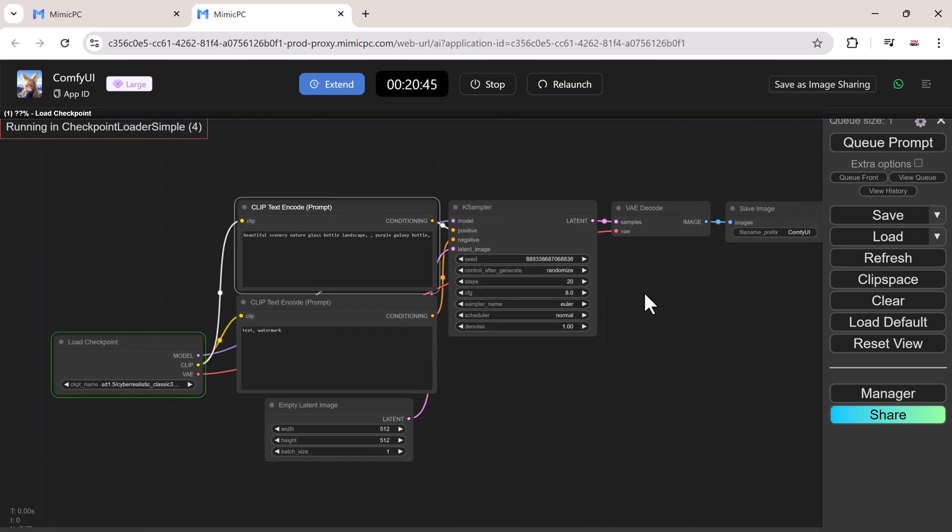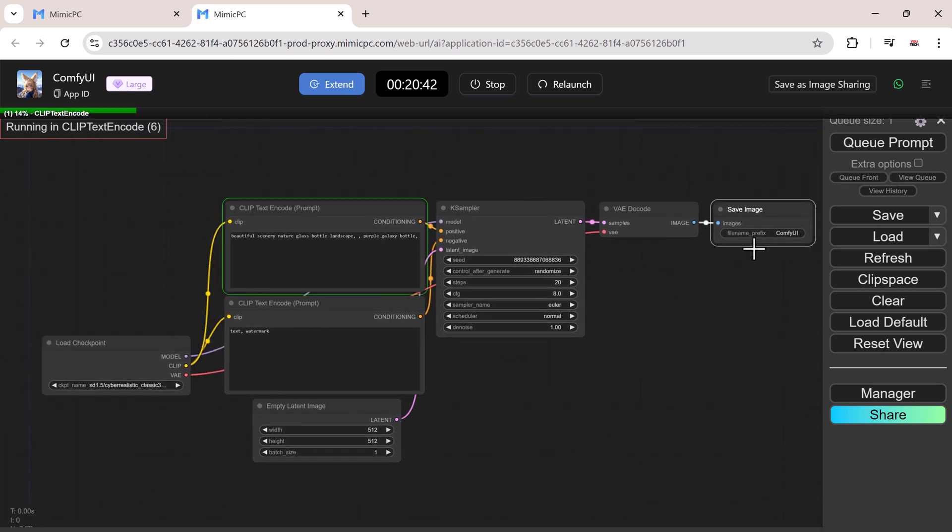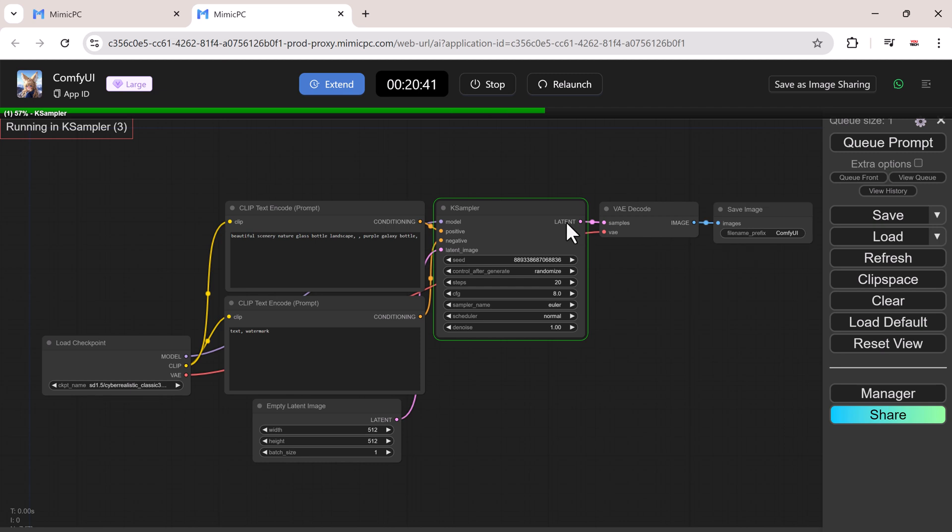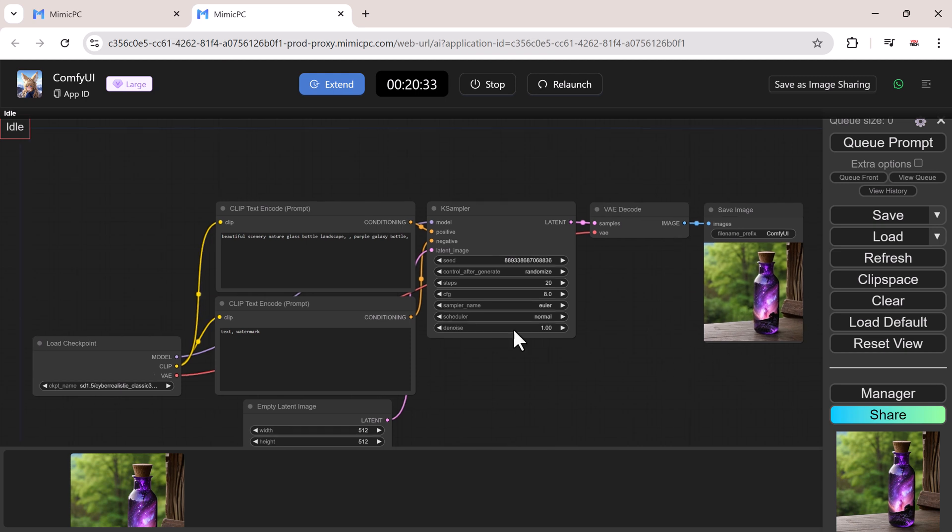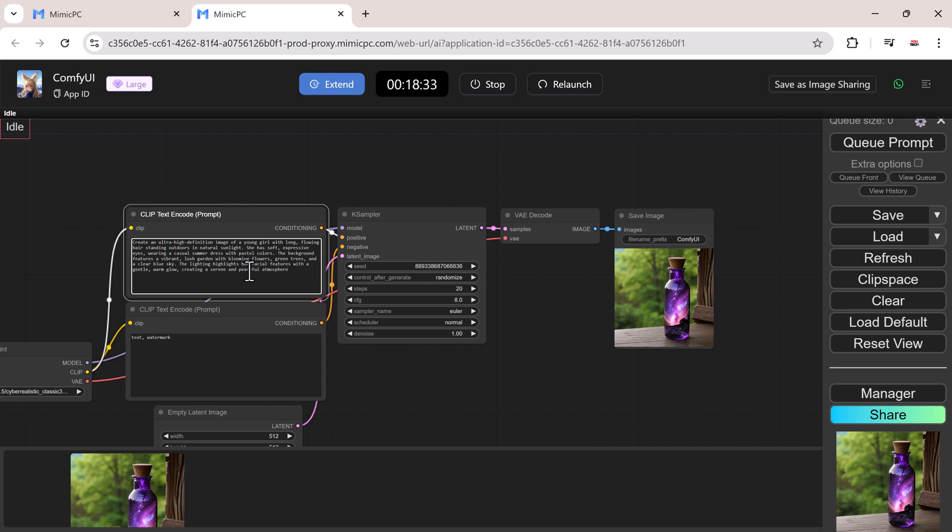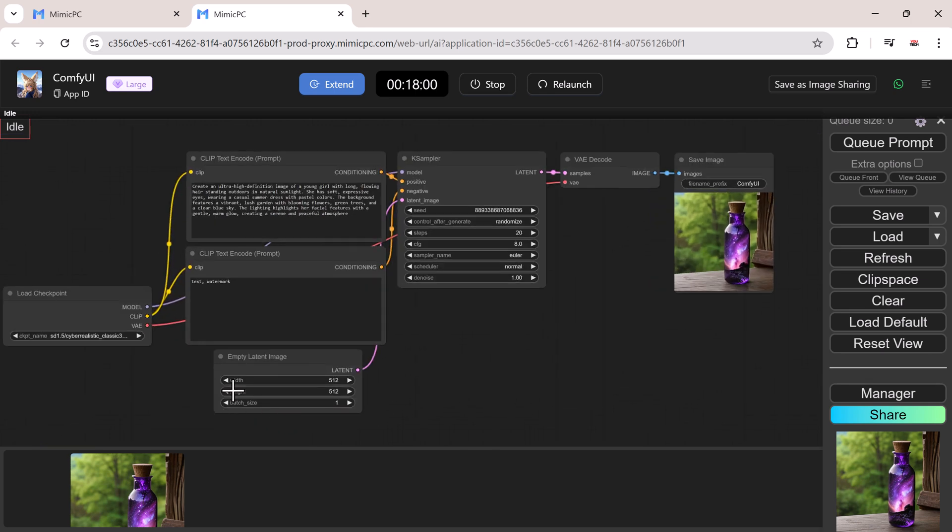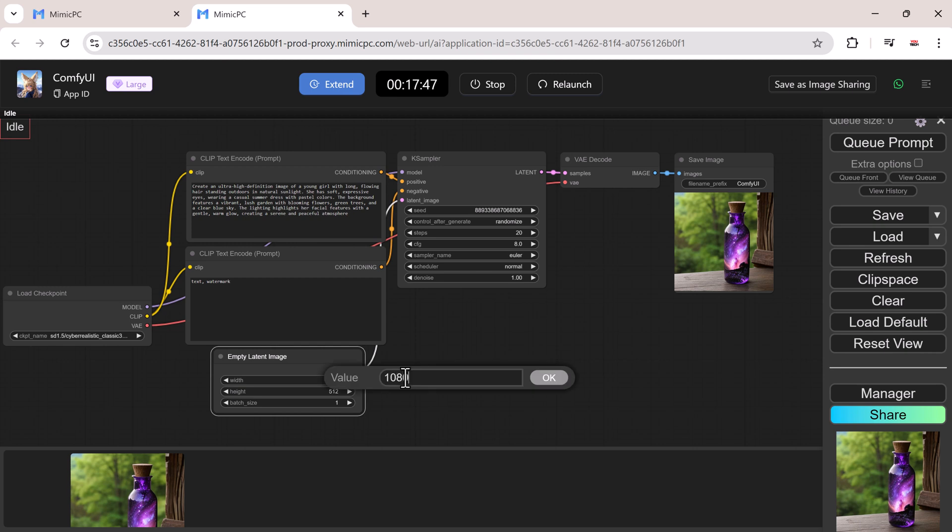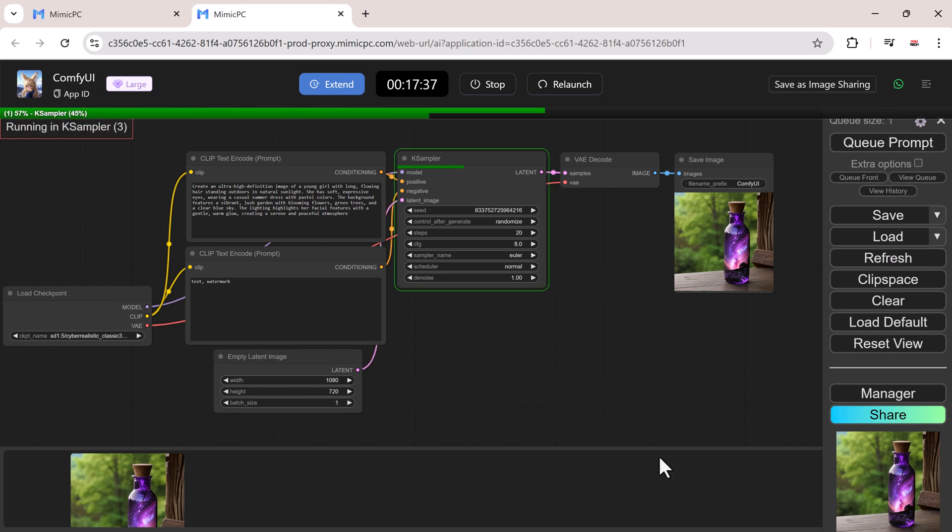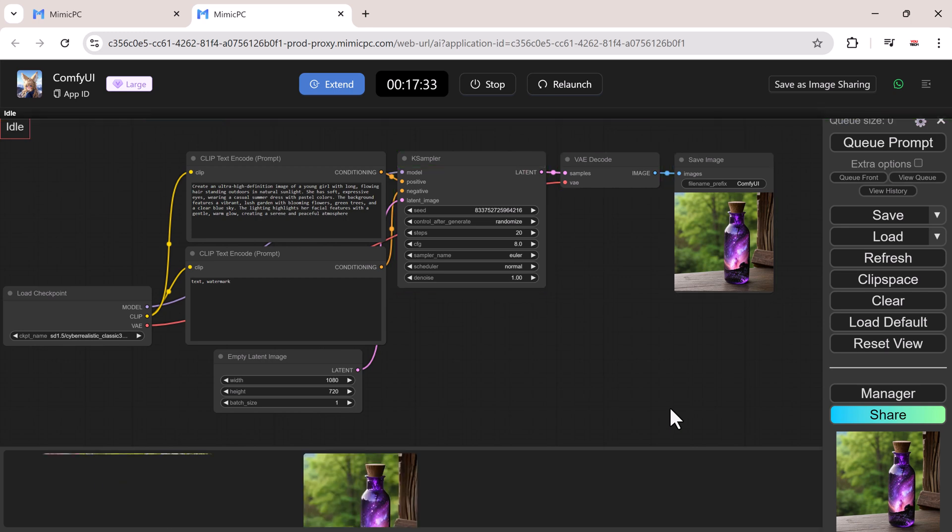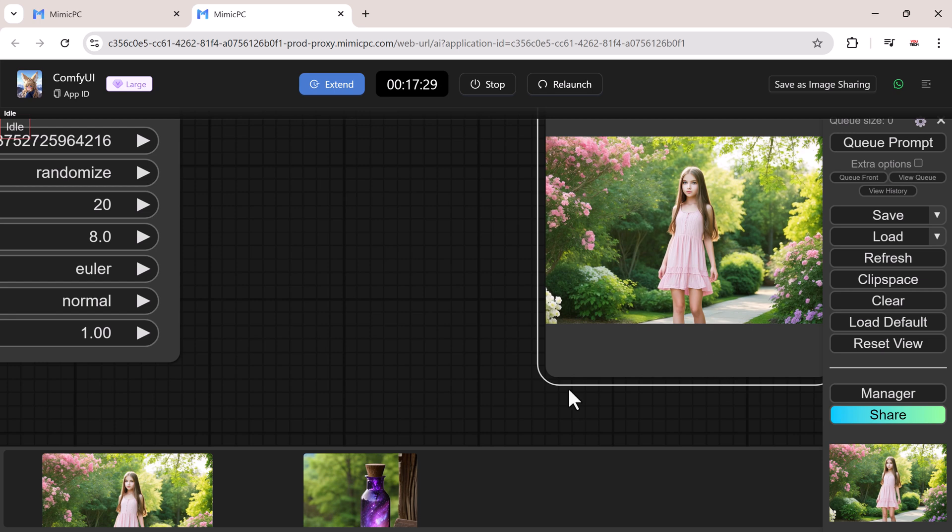Comfy UI on Mimic PC allows you to generate photos from text prompts effortlessly. Simply enter descriptive text into the interface, and the AI interprets your words to create detailed images. With preloaded workflows and powerful GPU support, you can quickly experiment with different styles and prompts without worrying about local setup. This feature is perfect for testing creative ideas and producing high-quality visuals on a budget.